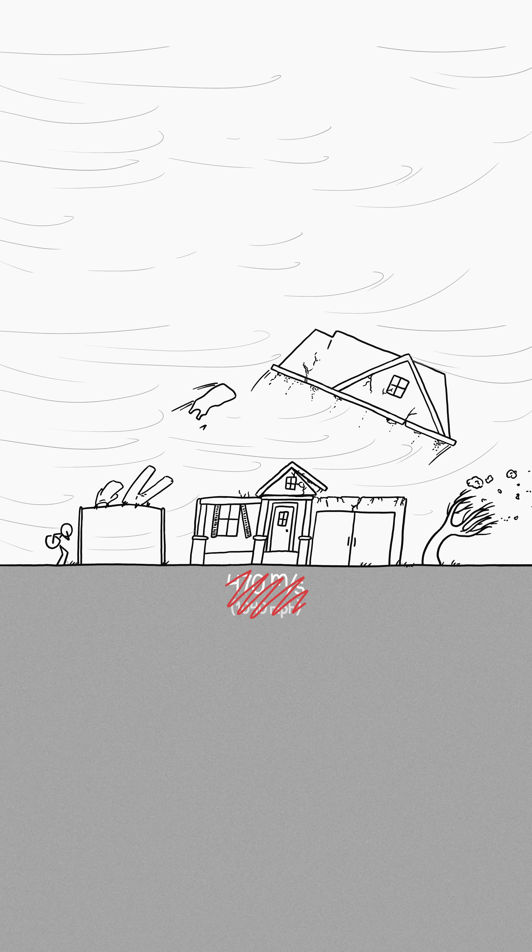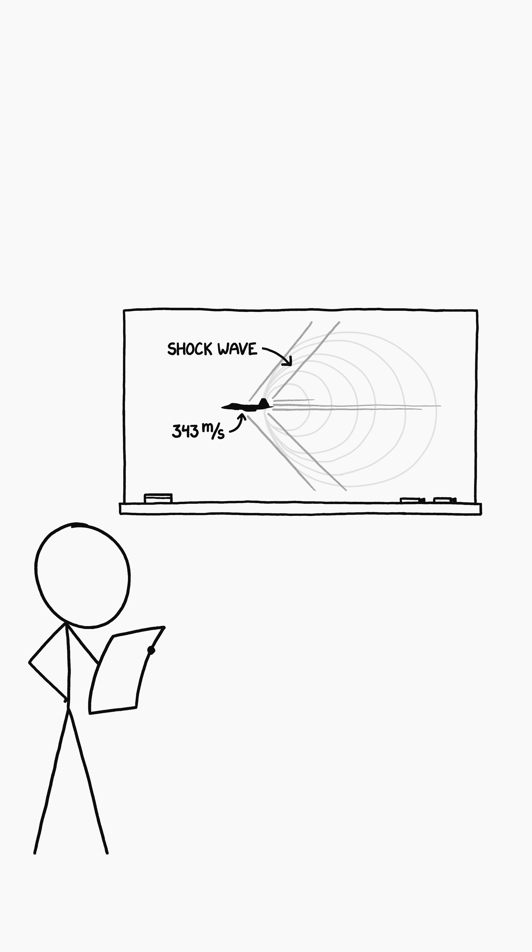If the Earth stops and the air doesn't, the air there will suddenly be moving over the surface at 470 meters per second. For reference, supersonic speed is 343 meters per second.